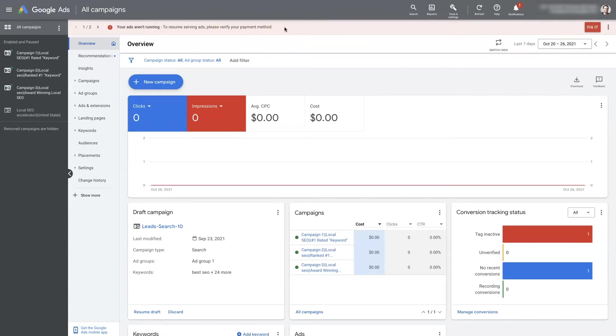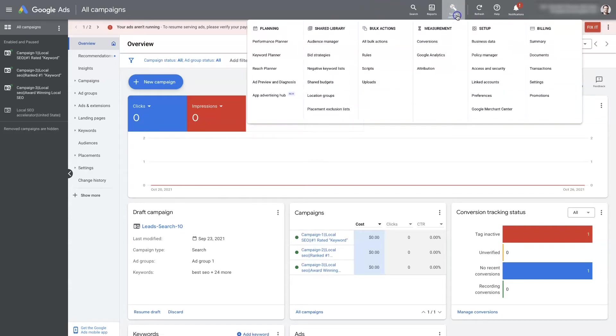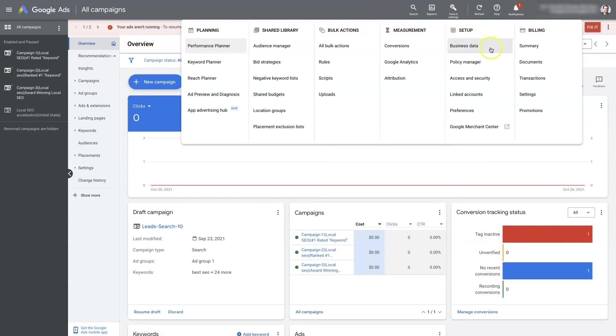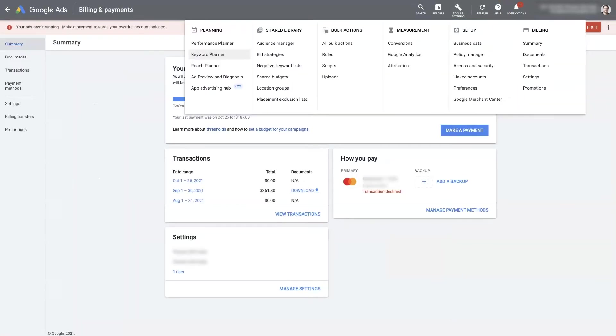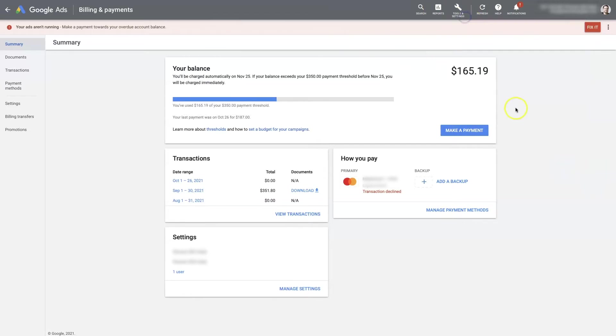From here, all you need to do is come to Tools and Settings and under Billing, click on Summary, which is going to take you to the billing summary page.